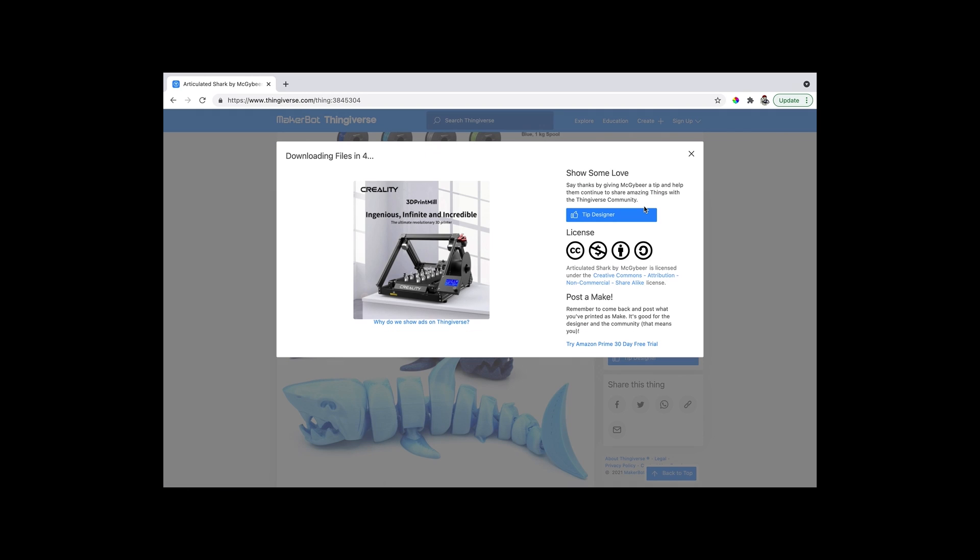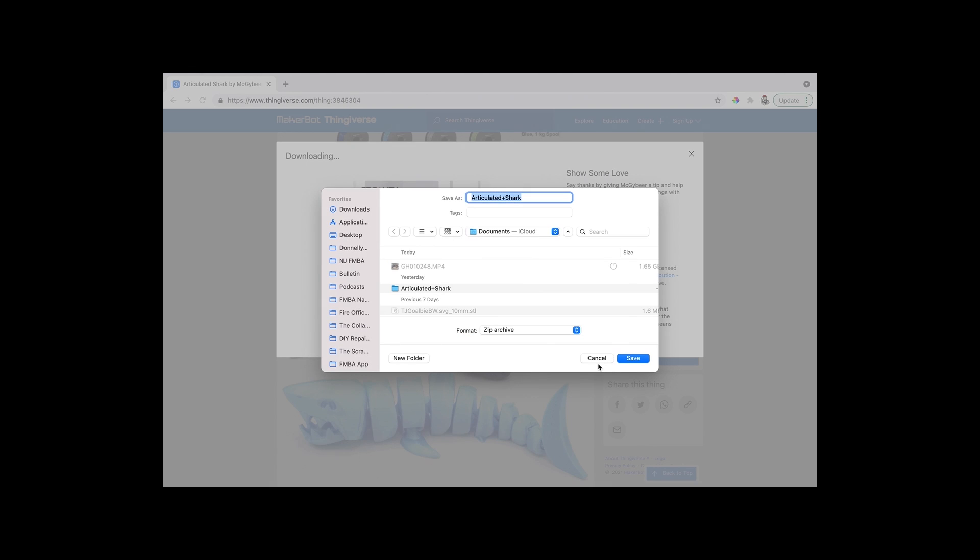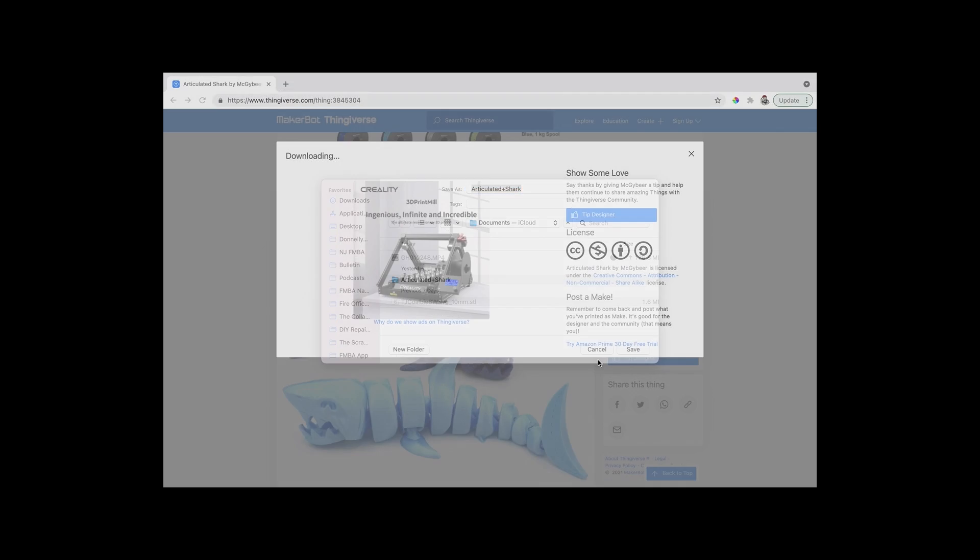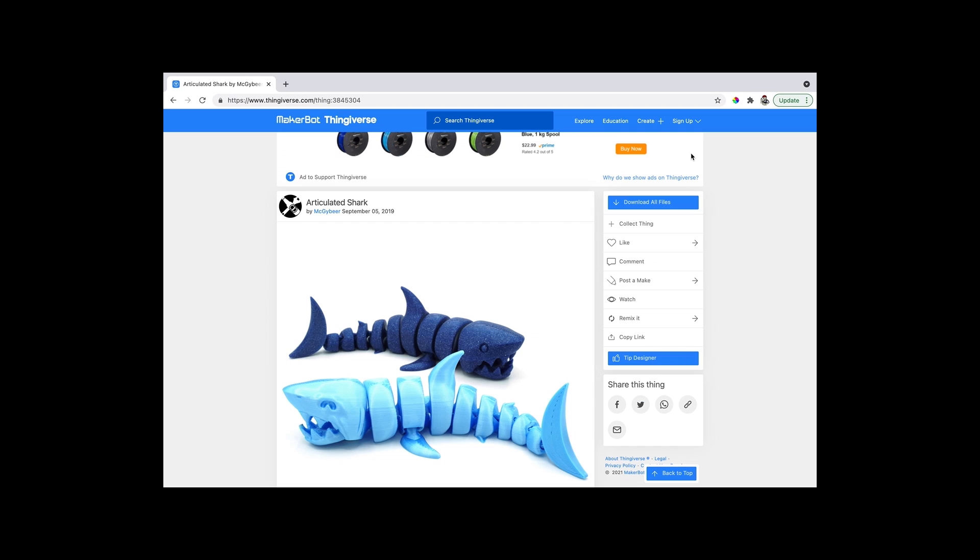Once we navigate to the website we can search for anything we want, and in this case my son was in the mood for sharks so we found this one and thought it would be a cool one to try out. Once you have searched and found the project you like, go ahead and download the files.